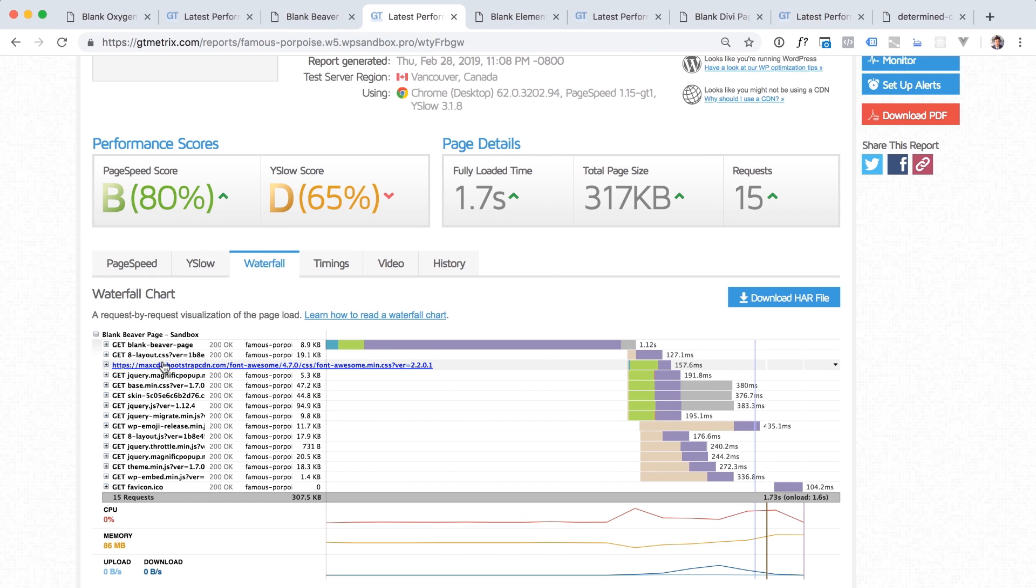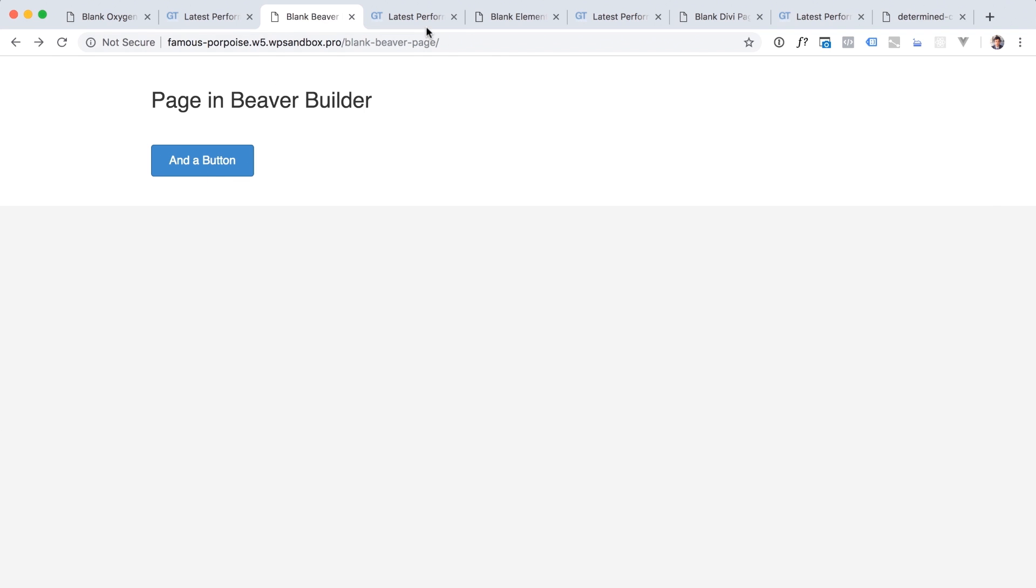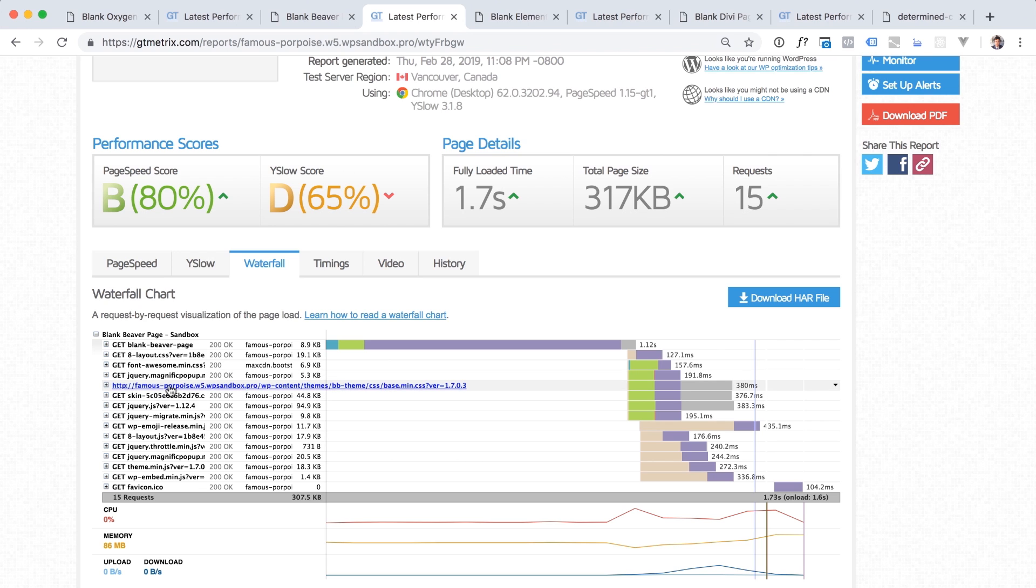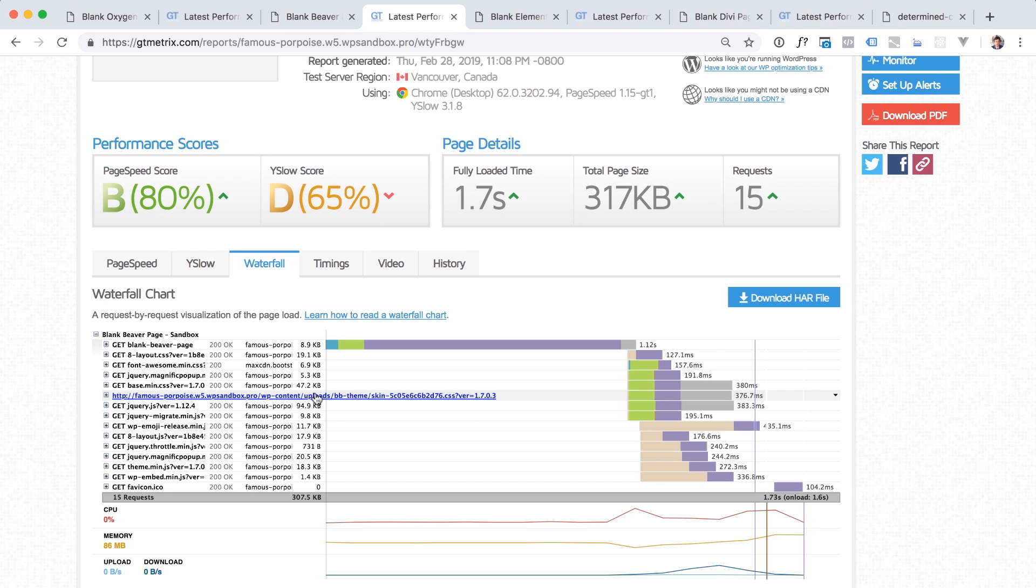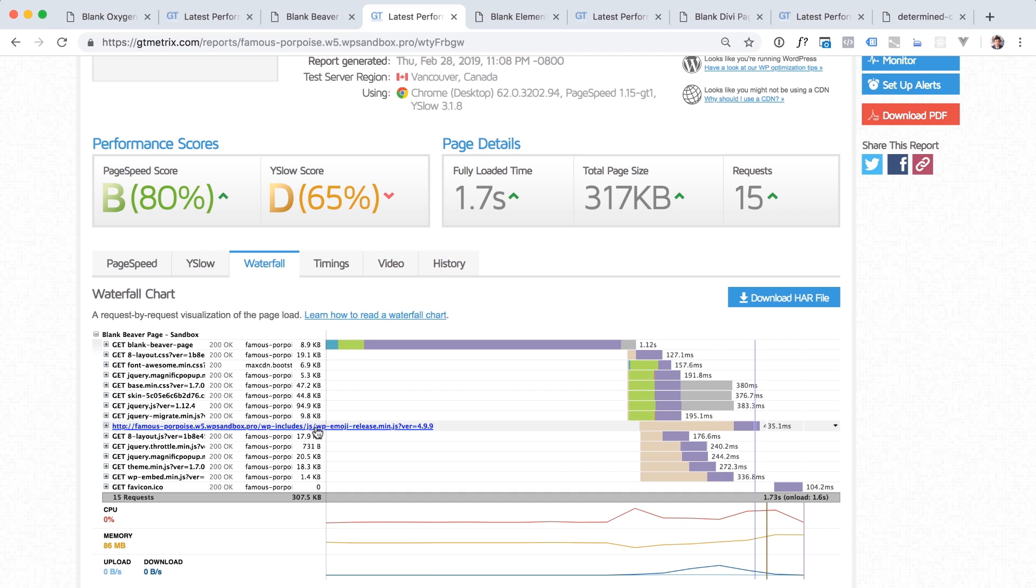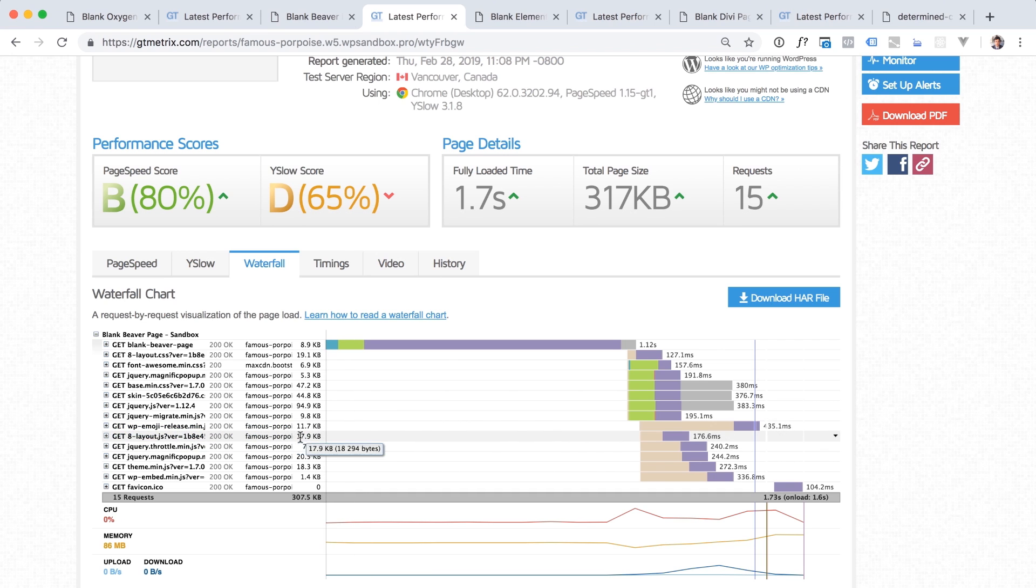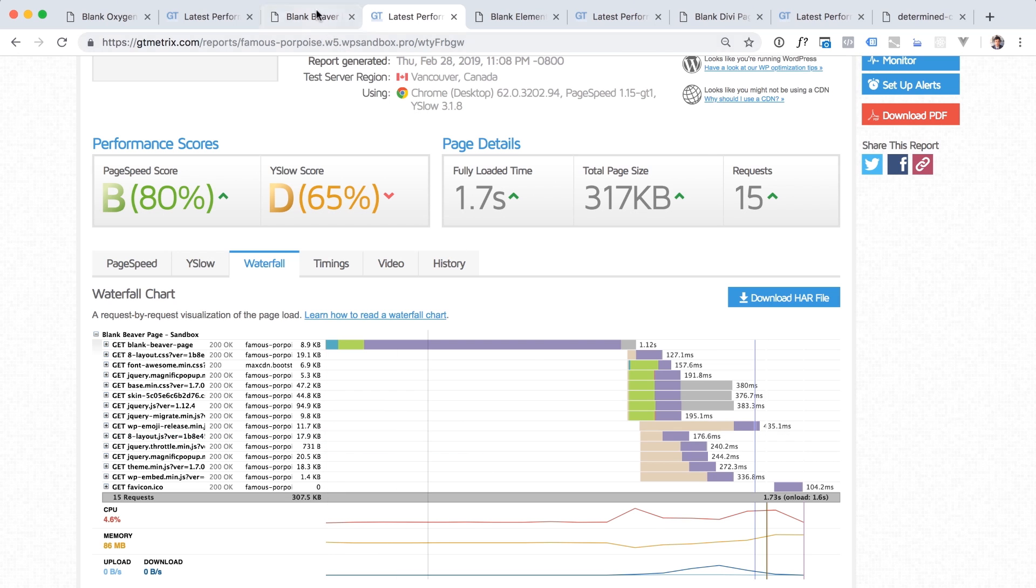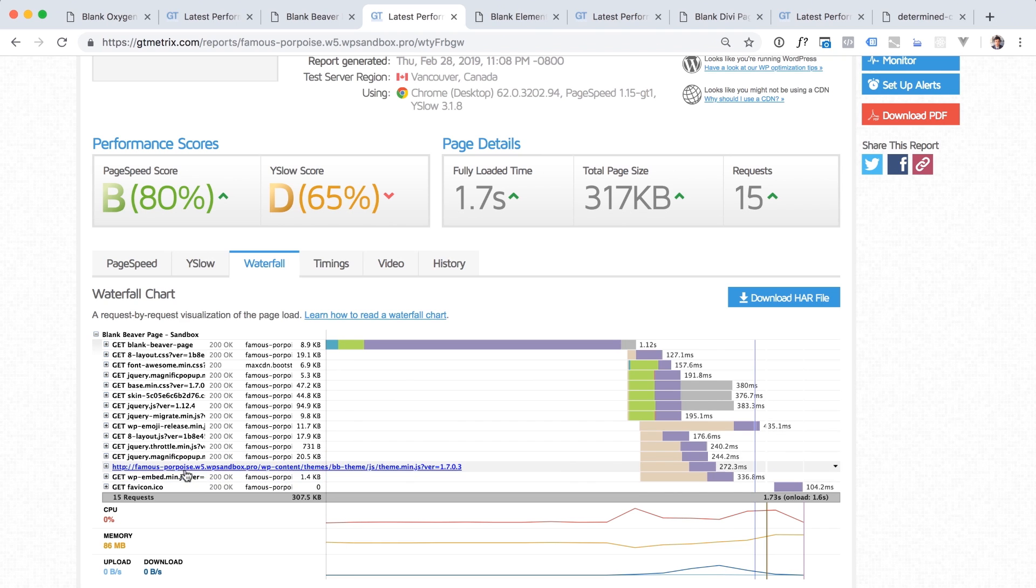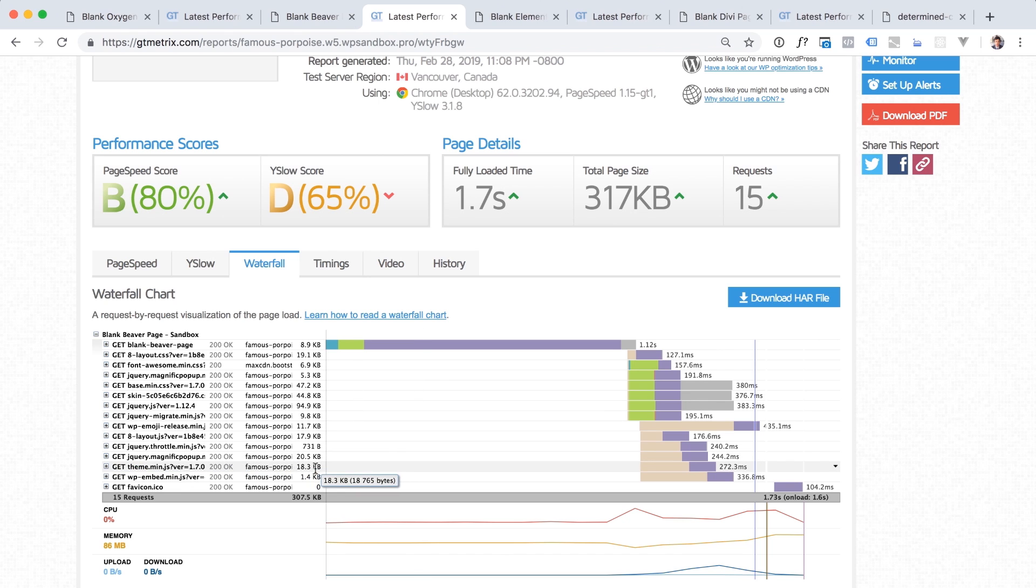We load fontawesome.css. We're not using fontawesome on this page. We're not using icon fonts on this page at all. That should not be loaded. We're loading Magnific pop-up, but we're not using a pop-up on this page. Beaver Builder themes base styles, which are 50 kilobytes. The Beaver Builder theme skin, which is 44 kilobytes. jQuery, no big deal. jQuery migrate, no big deal. WP emojis, that's WordPress's fault, not Beaver Builder's fault. JavaScript, JavaScript for this, it's bizarre because we're not using any JS on that page. And then jQuery, Magnific pop-up, 20.5 kilobytes, Beaver Builder theme, 18.3 kilobytes.